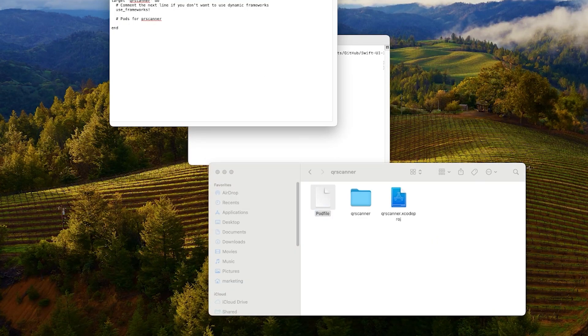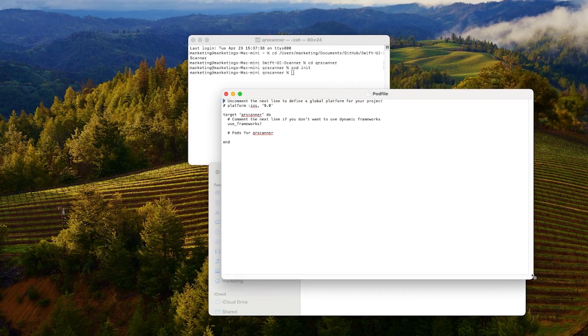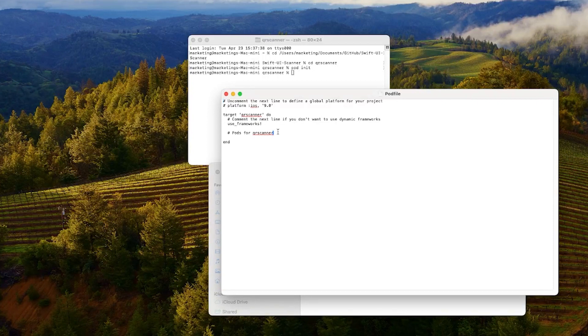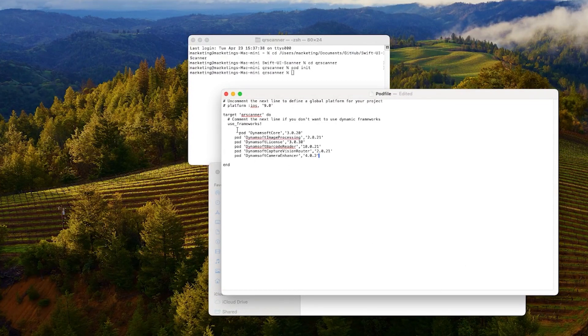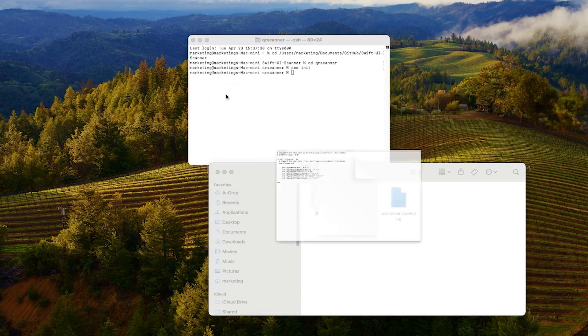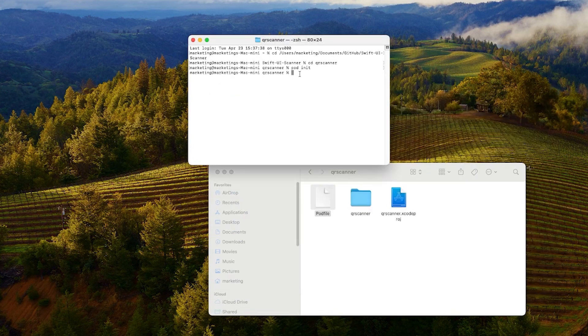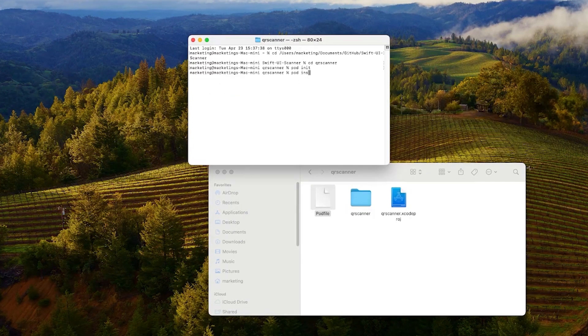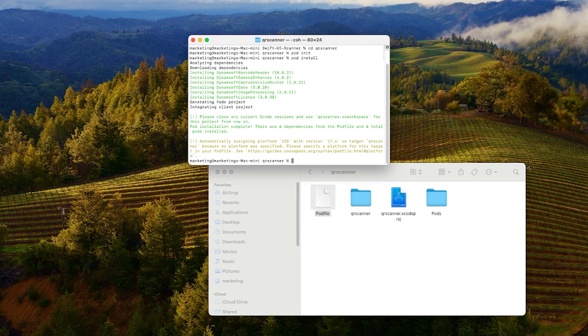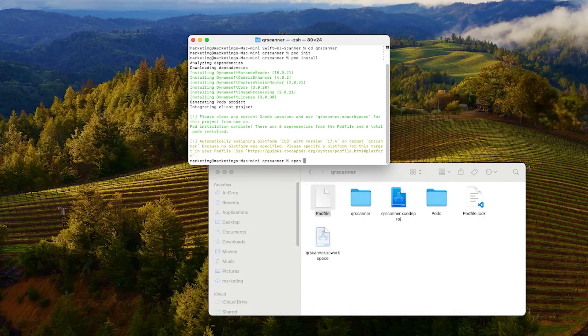Open the pod file we just created and add the six Dynamsoft modules. These include Dynamsoft Camera Enhancer for the camera view and Dynamsoft Barcode Reader for reading barcodes. Install the dependencies in the terminal and then open the Xcode workspace file to start coding.